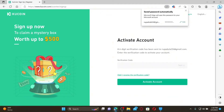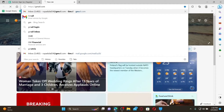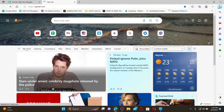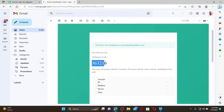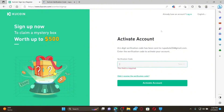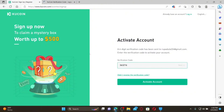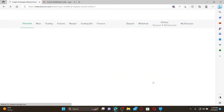Click on the Sign Up button. You'll need to activate your account by entering the verification code in the text box. Open a new tab and log into the email inbox you provided. Open the email received from KU Coin, copy the verification code, paste it into the KU Coin website, and click Activate Account. You are now logged in to your KU Coin account.